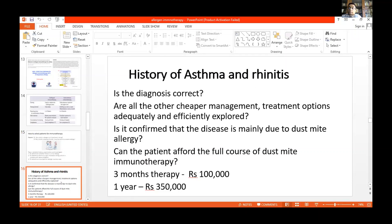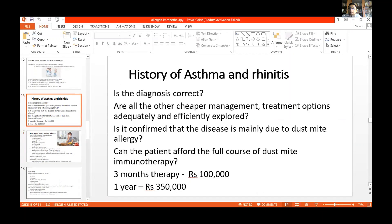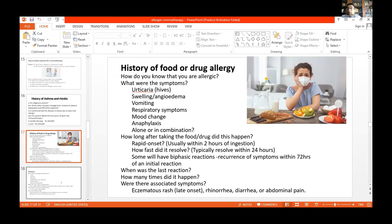If the diagnosis is correct, are the other cheaper management options adequately explored before the patient is subjected to immunotherapy? When it comes to food or drug allergy, you need to ask the patient — or the parent if the patient is a child — how they know the patient is allergic, what the symptoms were (urticaria, swelling, vomiting, respiratory symptoms, mood change, anaphylaxis, or cardiac involvement), and how rapid the onset was. Food or drug allergy usually happens within two hours of ingestion.